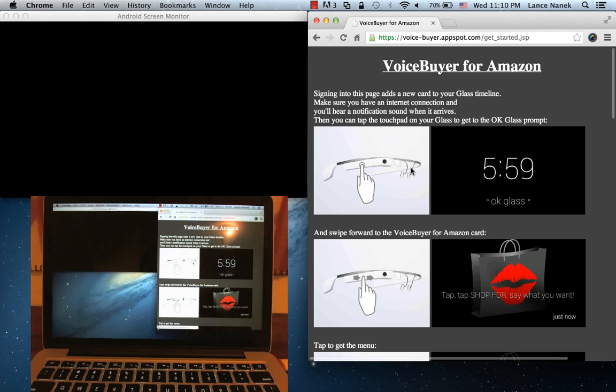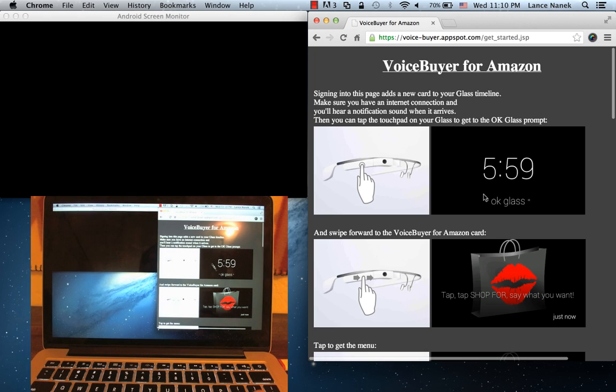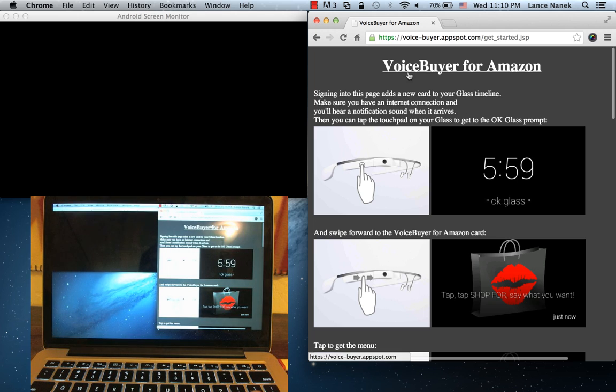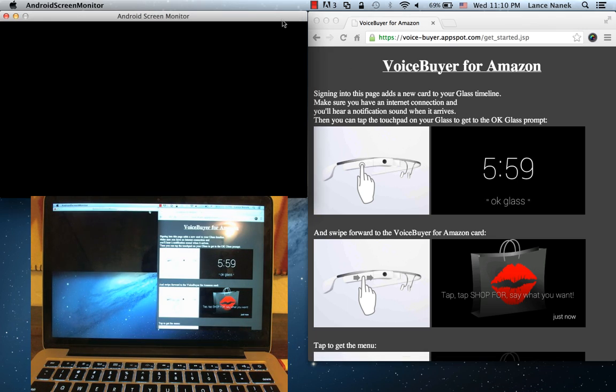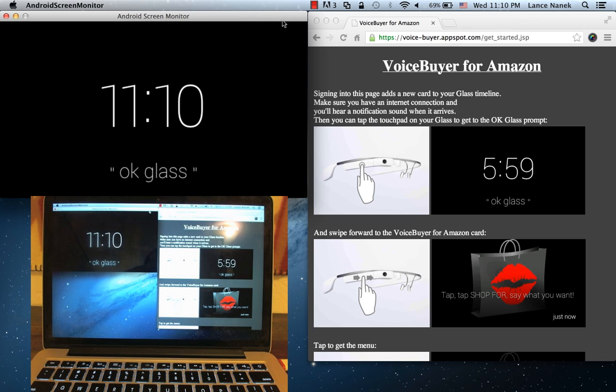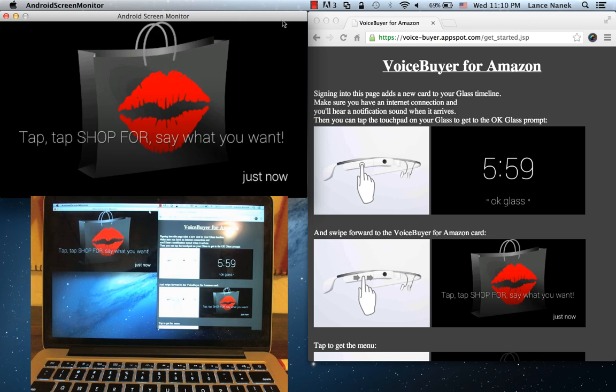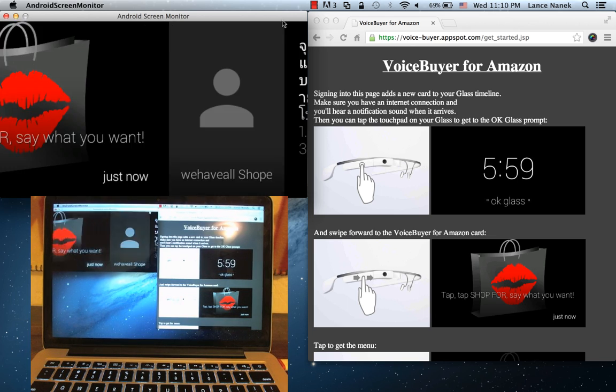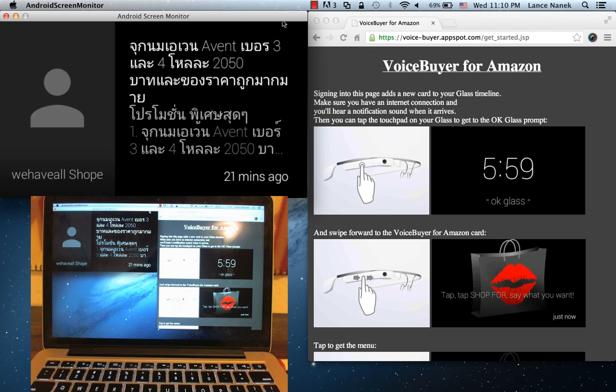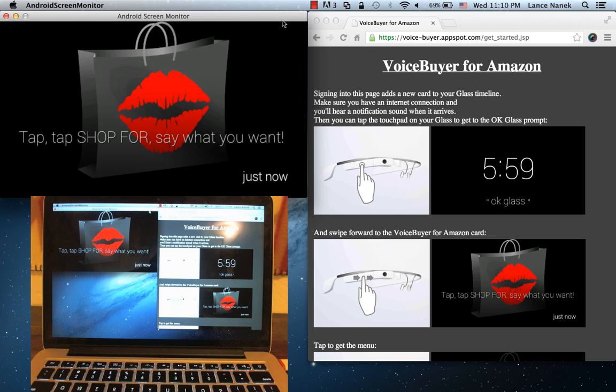And then once that happens, the app is going to add this extra shopping card in the device's timeline. So there's a touchpad on the side of the device that you can swipe between items in your timeline, like emails and apps and things like that.